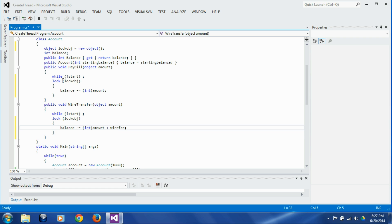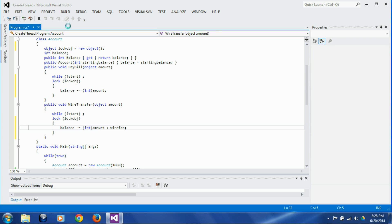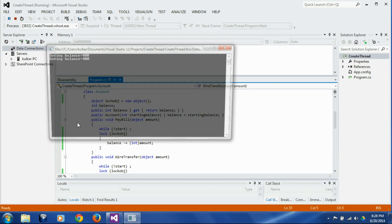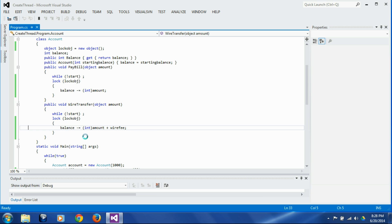And we need to lock both those threads, so let's just build it and let's run it. Now you would see it will go on and go on and go on, and all the time it will produce correct result which is 400. And that is what we achieved - we achieved the synchronization using the locks.